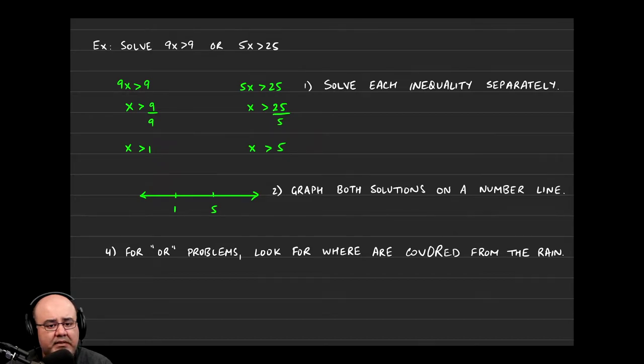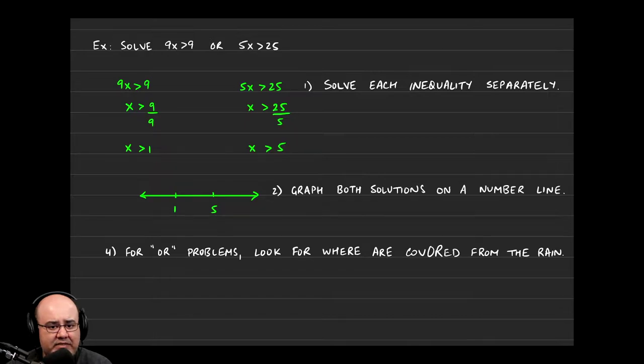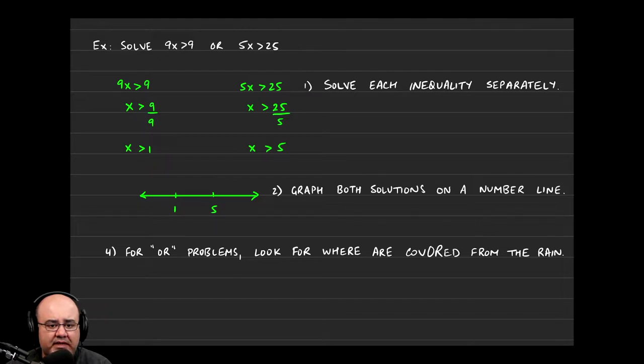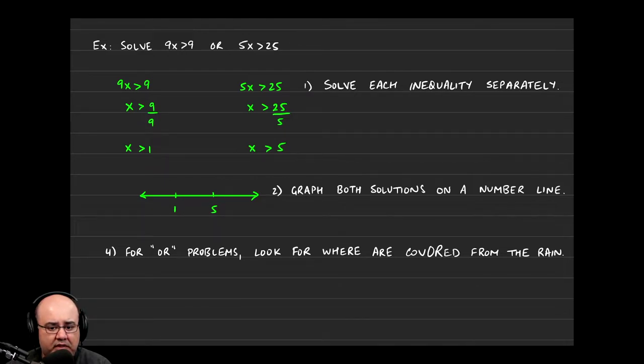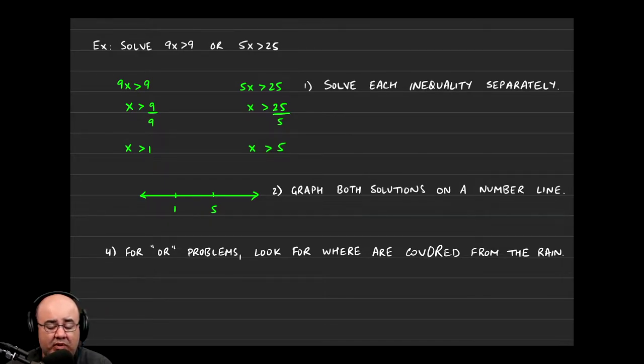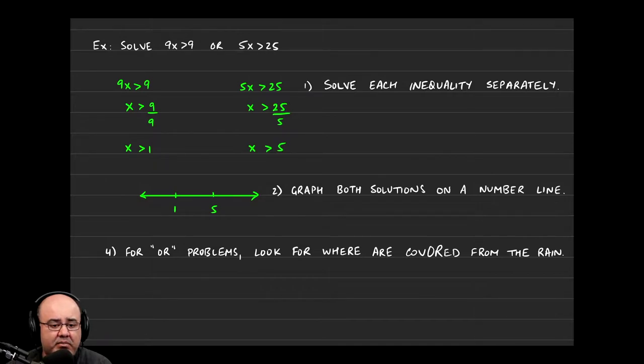Hey guys, welcome back. Let's look at a couple of examples. So here in the first one, we're asked to solve 9x is greater than 9 or 5x is greater than 25. So here we're looking for numbers that will satisfy either the first inequality or the second one. Both could be satisfied at the same time, but we're not necessarily looking for them. We're happy if one of them is satisfied, life is good.